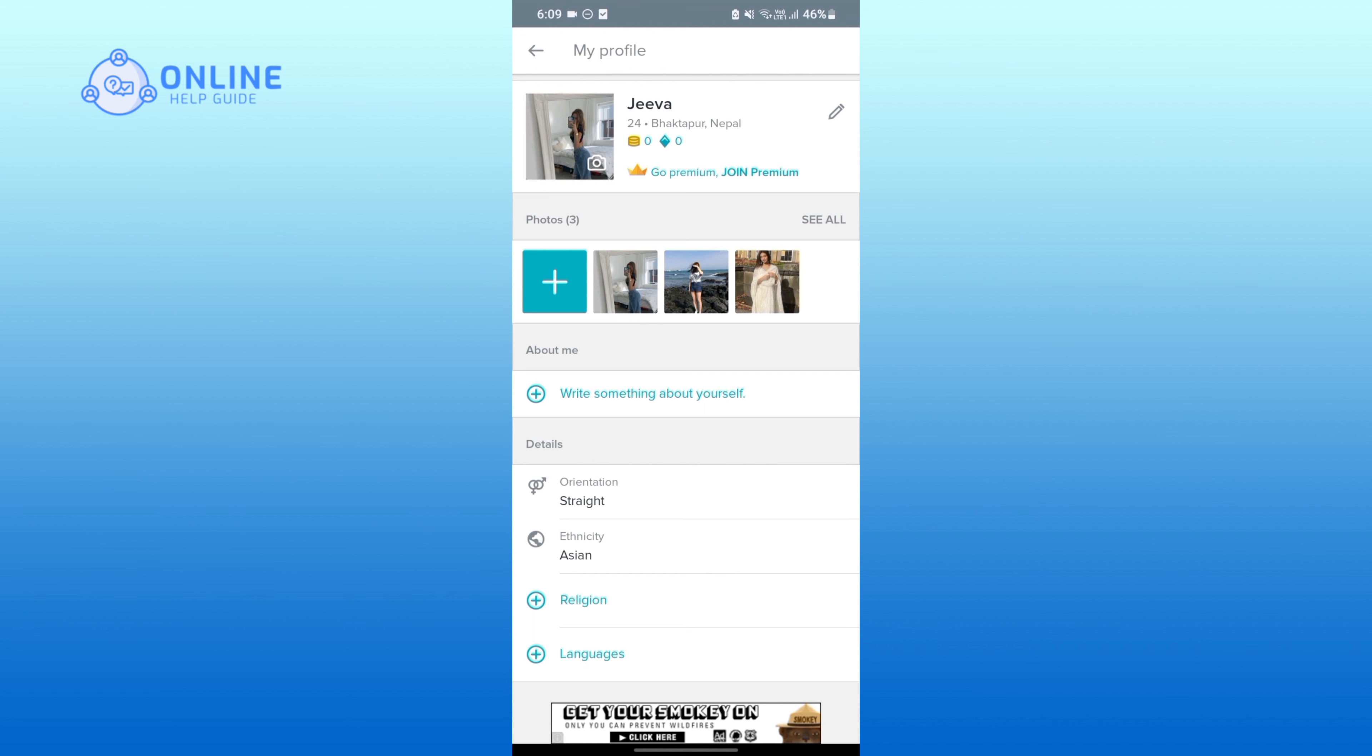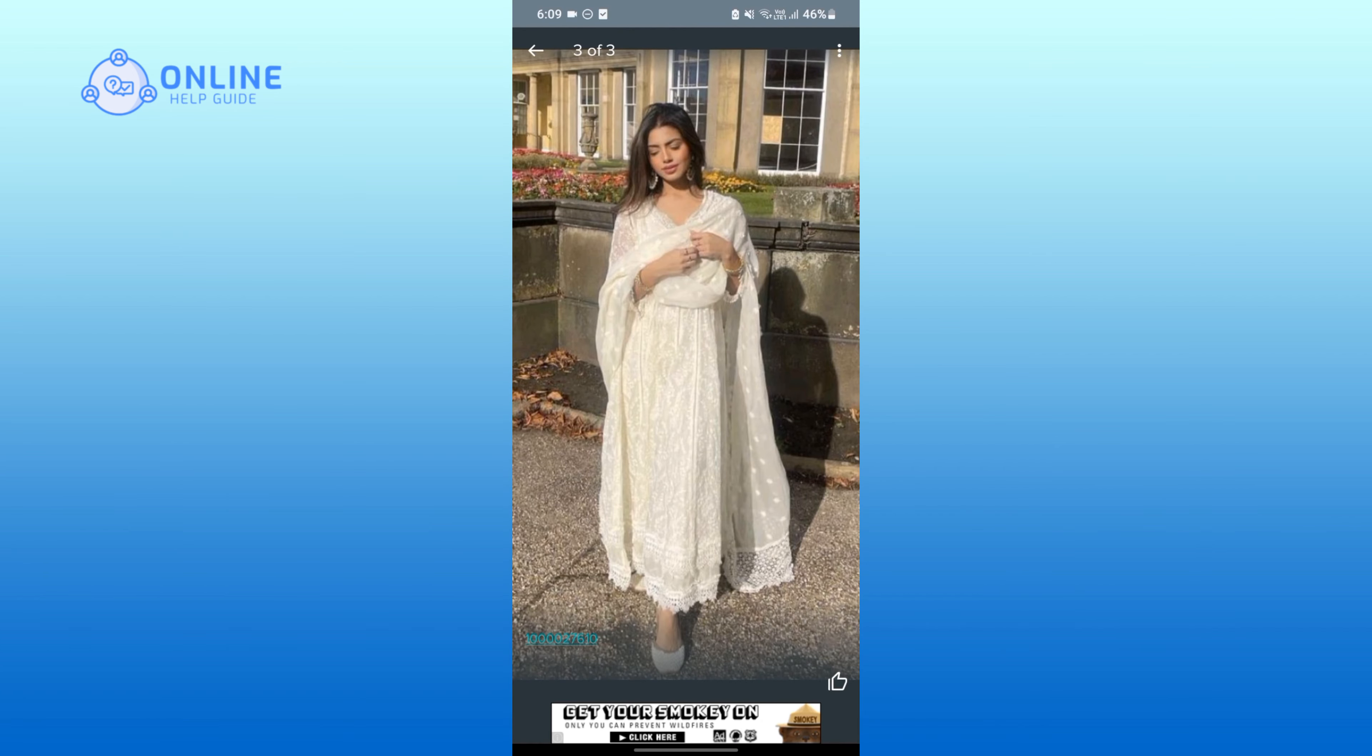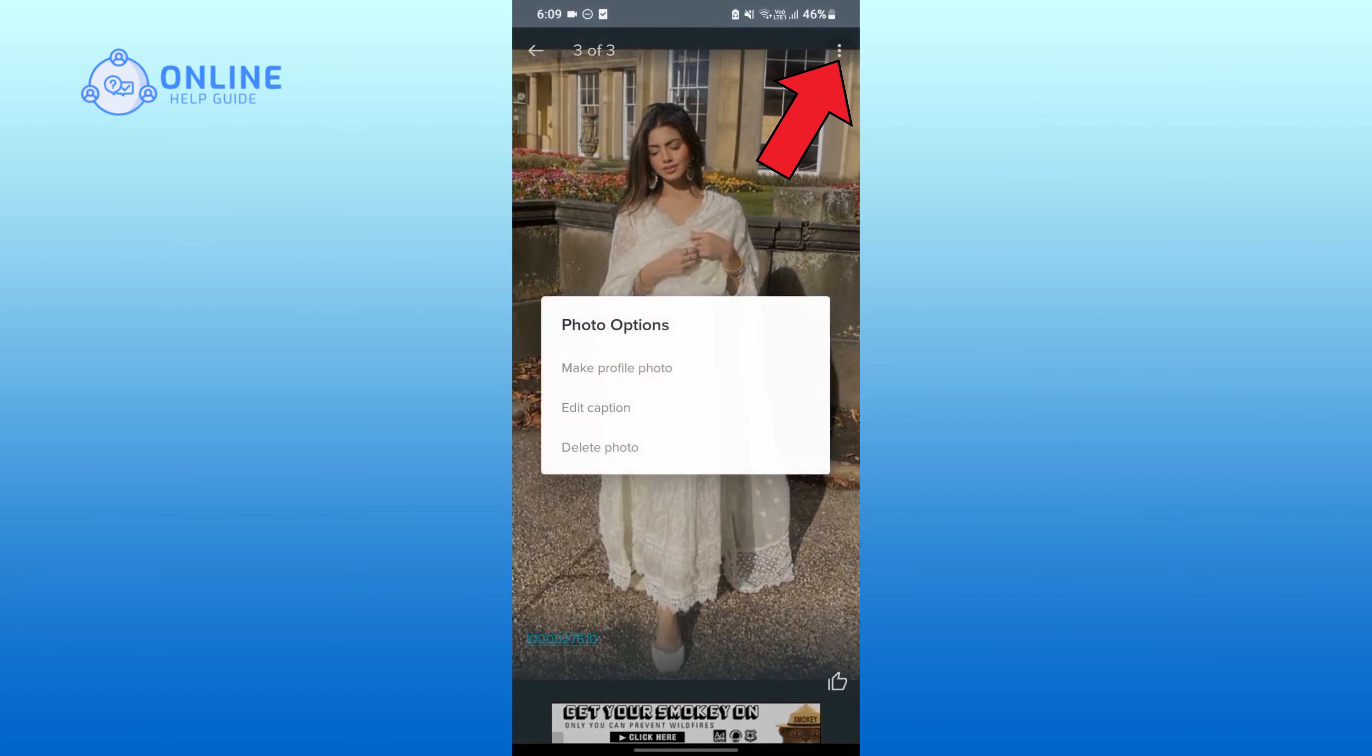Tap on any photo that you want to delete. Tap on three vertical dots on the top right corner, click on delete photo.